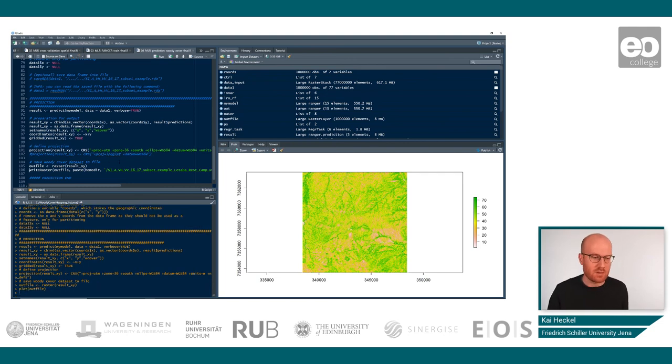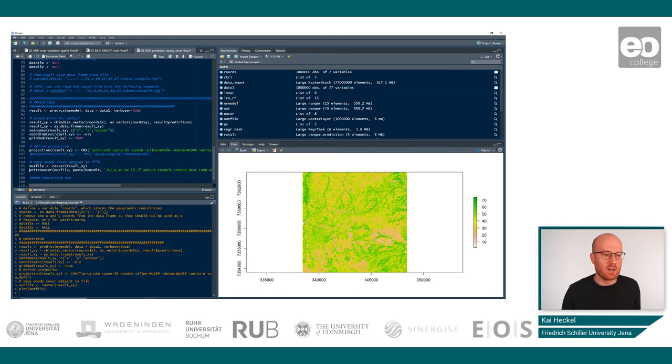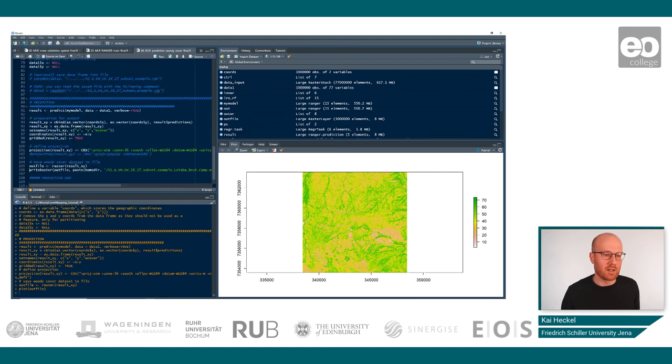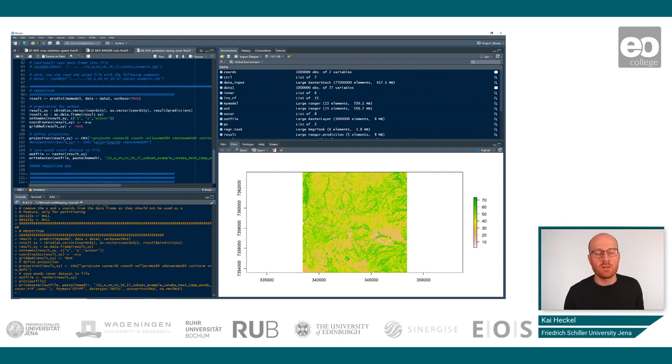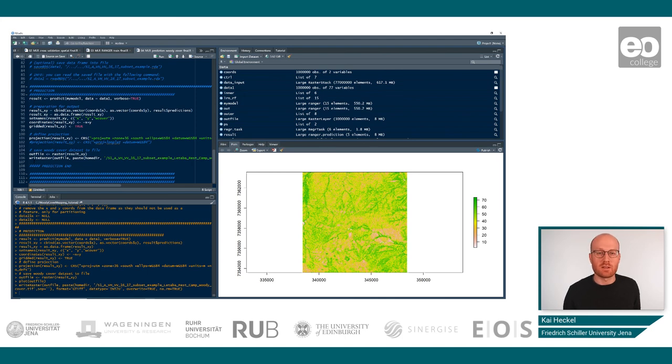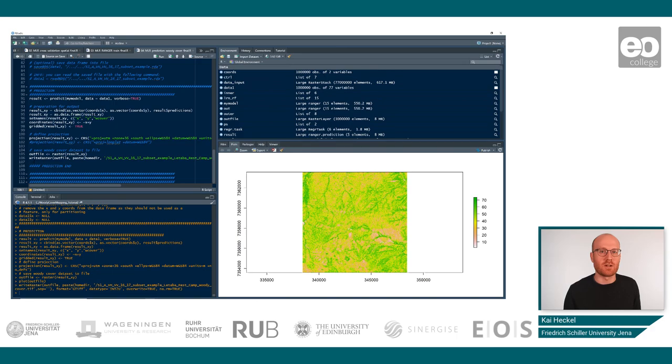As a last command of this script we can export the raster dataset so you can use it in other software or other languages that you prefer. This is done here using the TIFF file format so it is readable by any common GIS and remote sensing software. With this last command we have now successfully finished this tutorial. We hope you enjoyed this course, learned more about woody cover estimation, why it matters and why it is problematic in a savannah environment, and we hope you can use this knowledge for your own research or fields of interest. See you soon on eocollege.